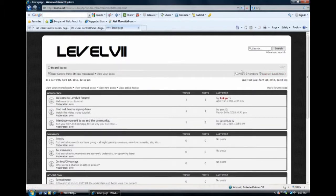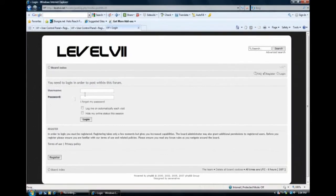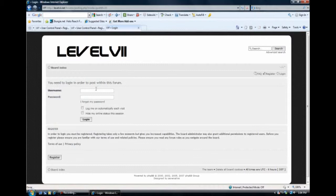And now, how to post your first topic. You go to introduce yourself to us in the community. And right here, there's one by me already pre-created. It's level 7 toots. You go into that. And if you wanted to make a new topic, you would click on that. And it's going to ask me to log in, even though I was just logged in. That's kind of interesting, but we'll just log in again.